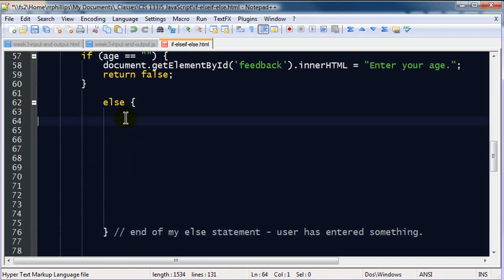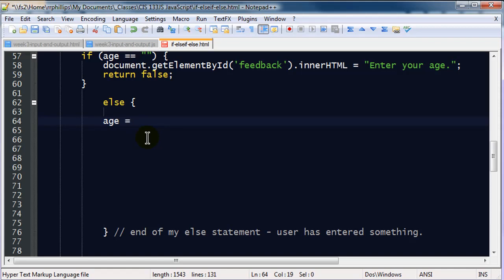This else statement is going to have a bunch of stuff in here. Now, the first thing I want to do, if they've entered something in that text box, I want to find out, well, was it a number? The first thing I'm going to do is I'm going to create a variable here. Age equals parseInt, parentheses, age, semicolon.